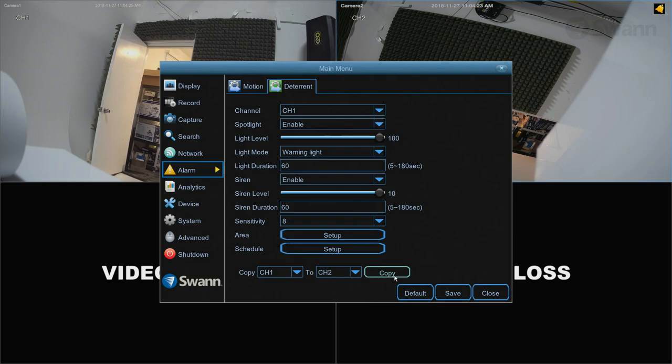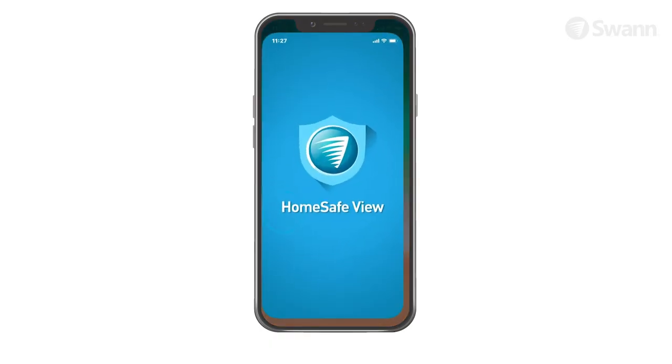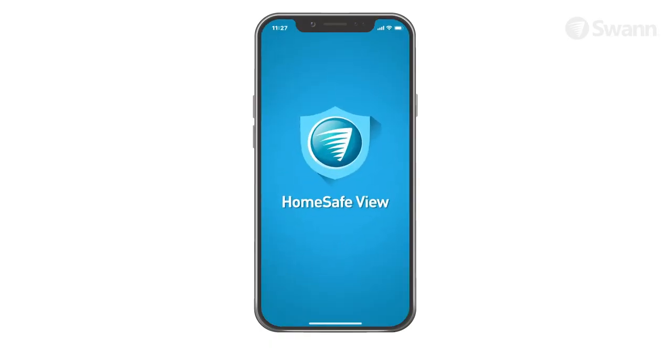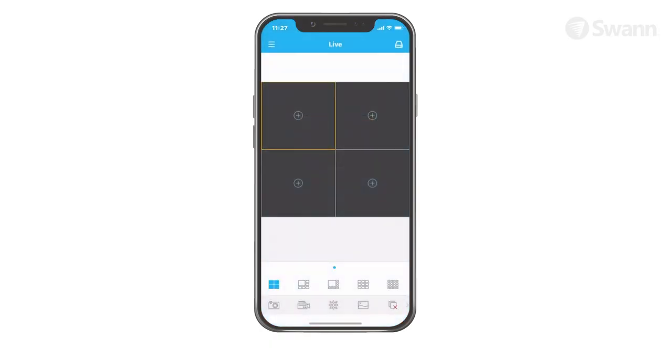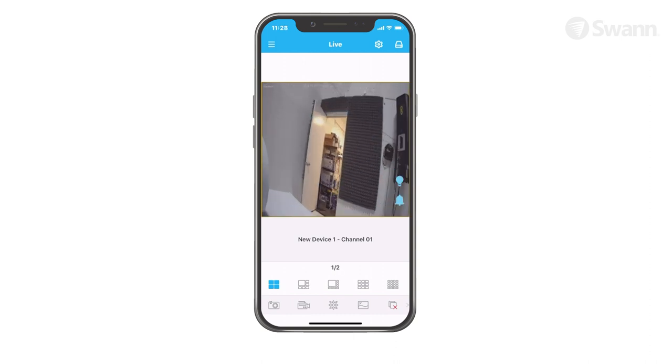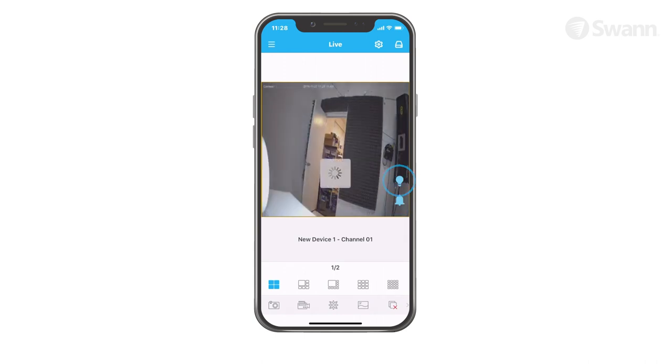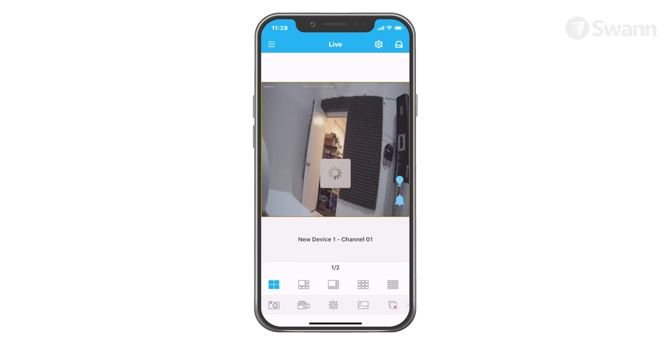To activate the spotlight or siren manually, go to the Home Safe View app, then navigate to the channel's live view and tap on the lightbulb icon to activate the spotlight or the bell icon to activate the siren. Tap on the appropriate icon again to deactivate it.